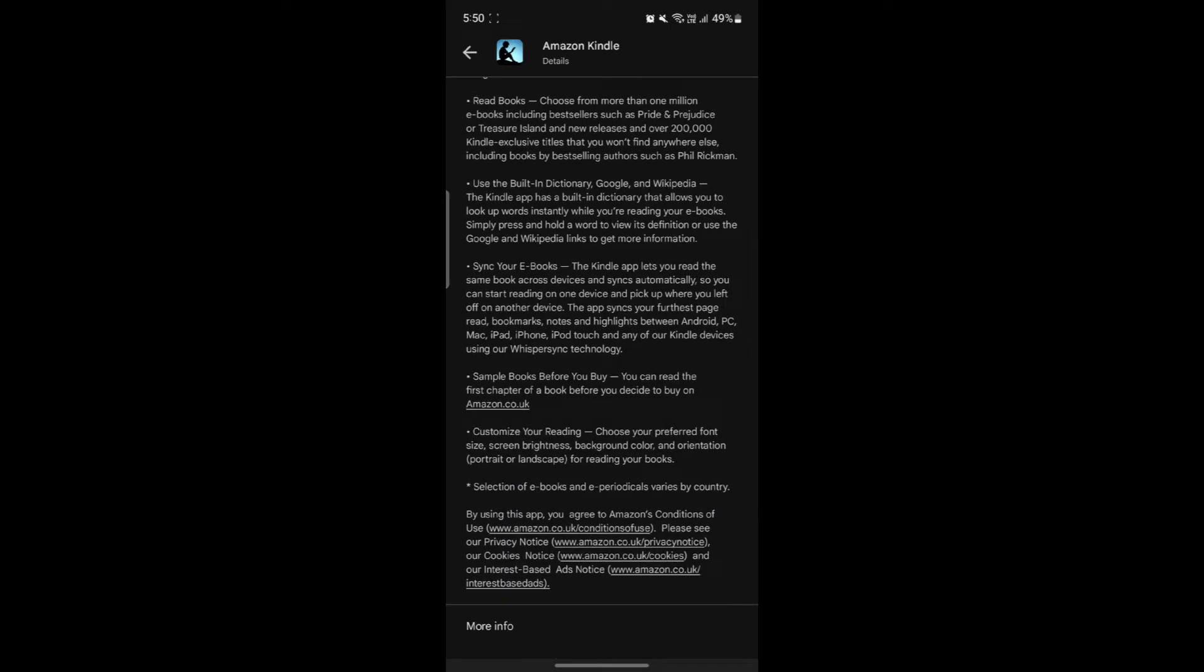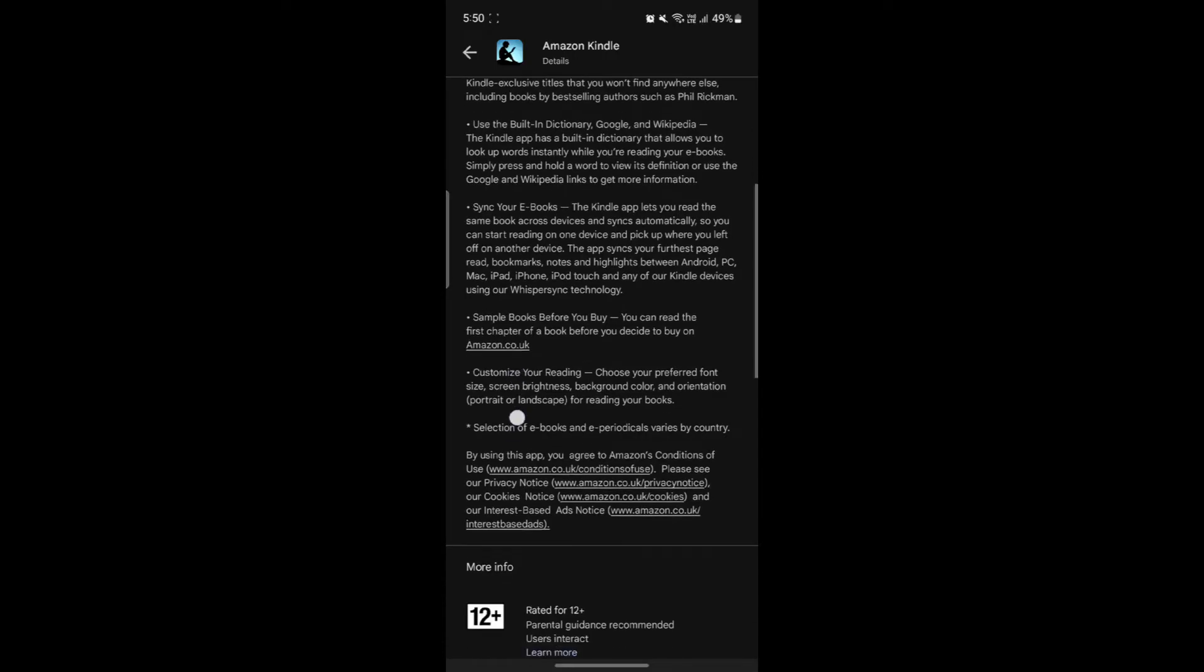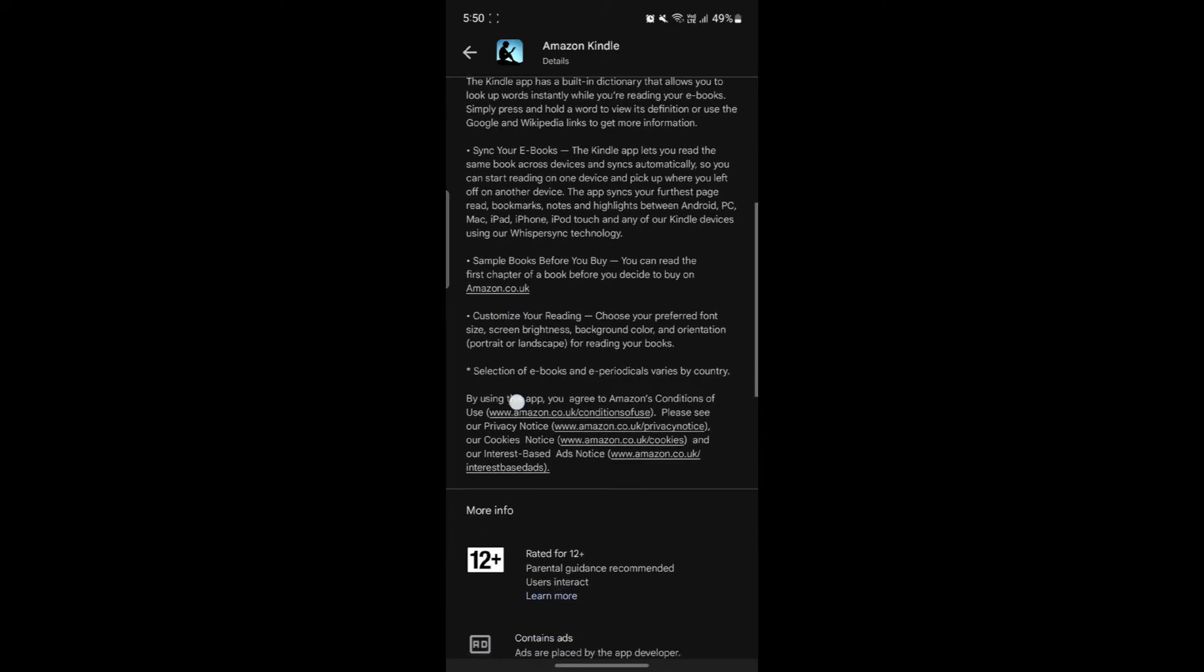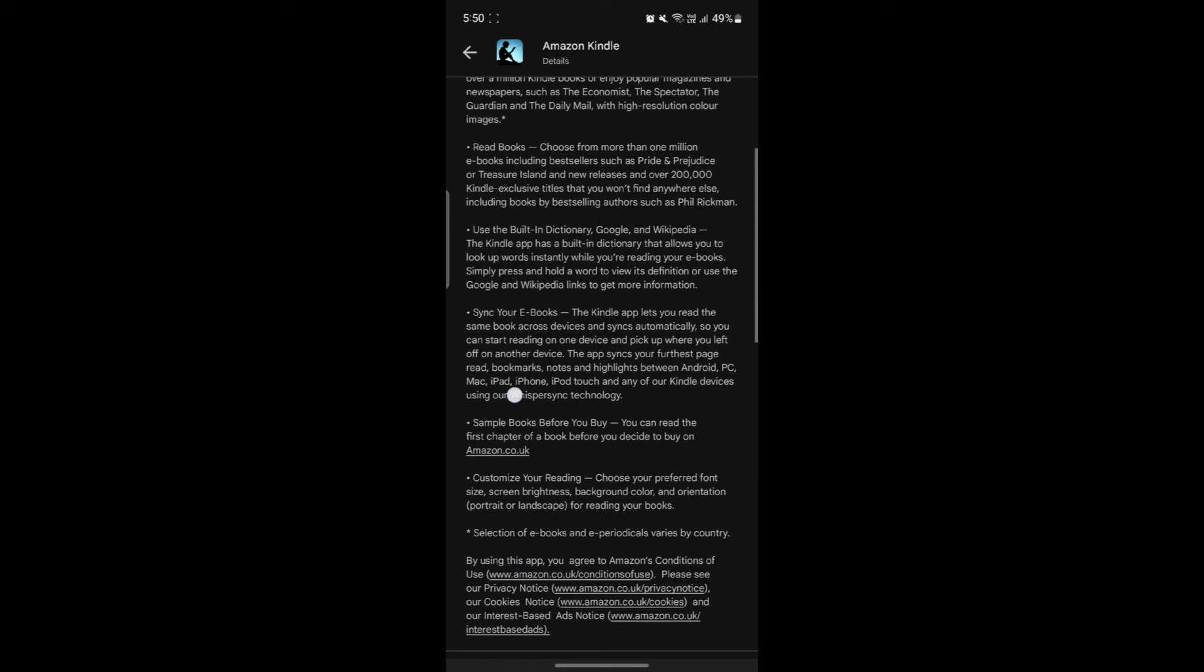Adjustable Reading Settings. Customize your reading experience by adjusting text size, font style, brightness and background color. There's also a dark mode for reading in low light environments.